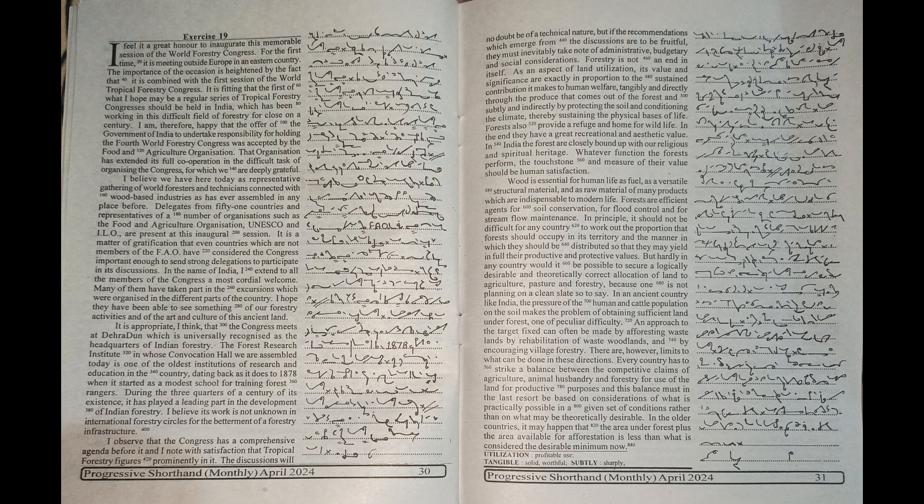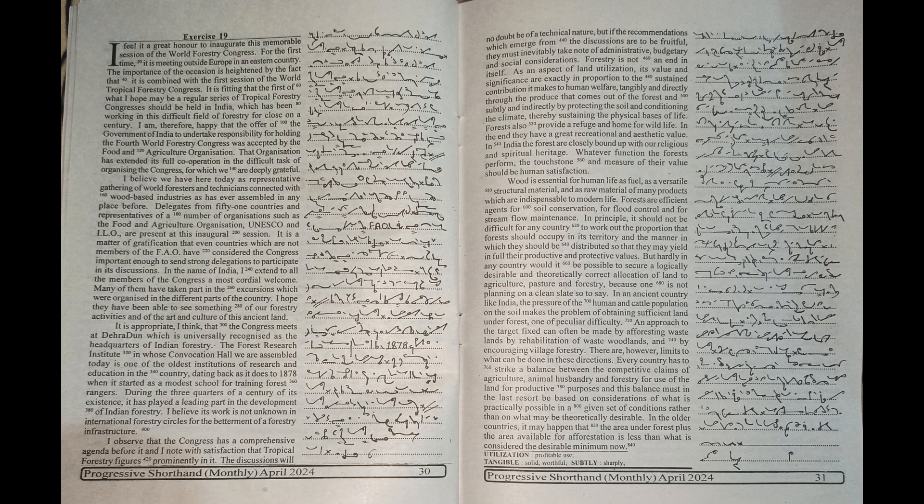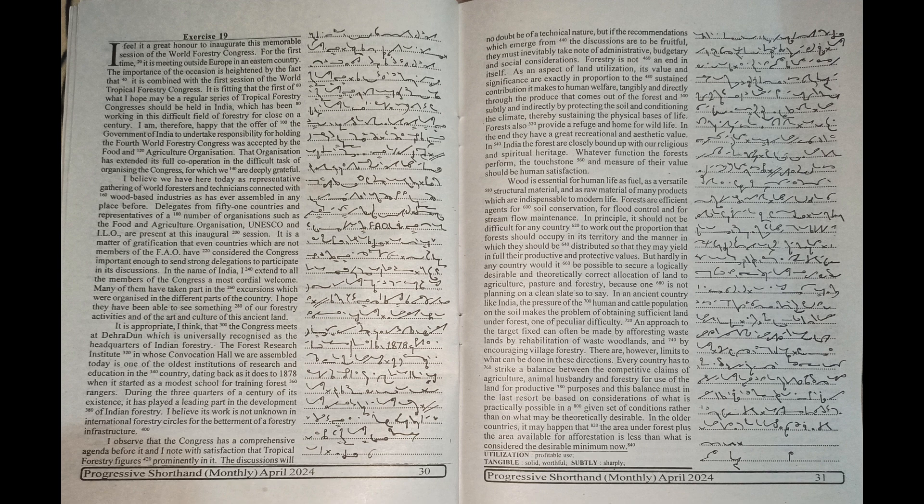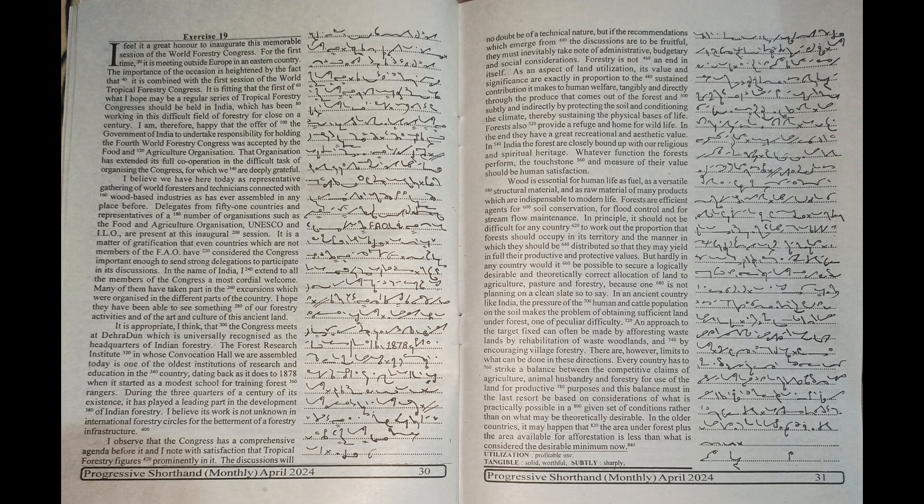I believe we have here today as representative a gathering of world foresters and technicians connected with wood-based industries as has ever assembled in any place before. Delegates from 51 countries and representatives of a number of organizations such as the FAO, UNESCO and ILO are present at this inaugural session.